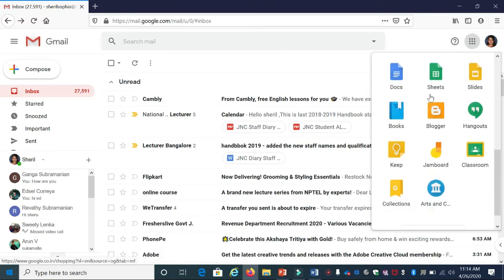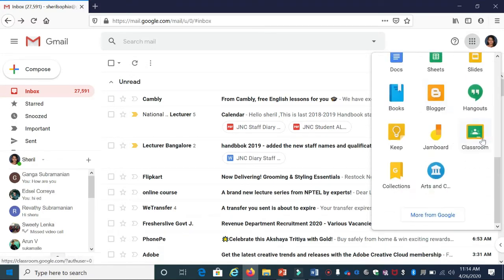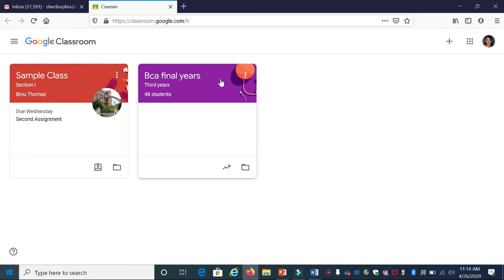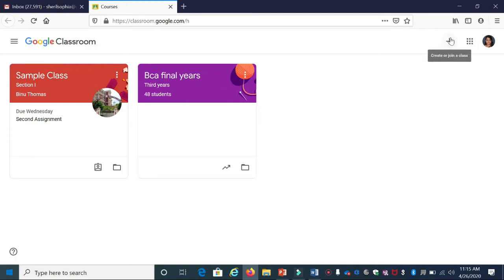In Classroom, I have two classes: Sample Class and BCA Final Years. On the right side, you can see a plus button which helps you create and join classes. Now, if you're a teacher, you're going to create a class.